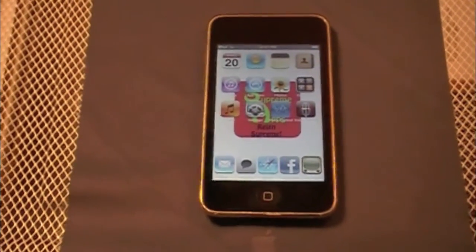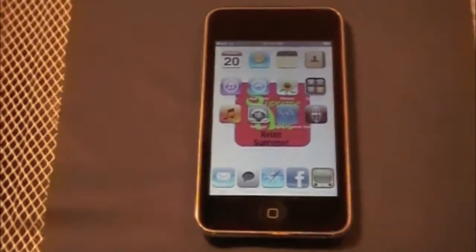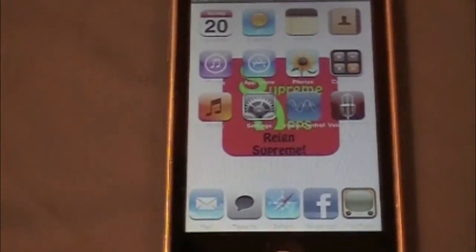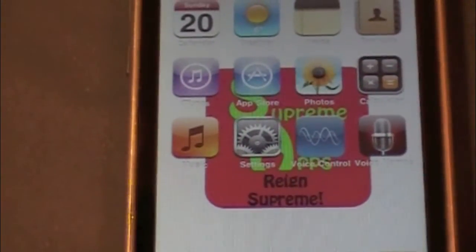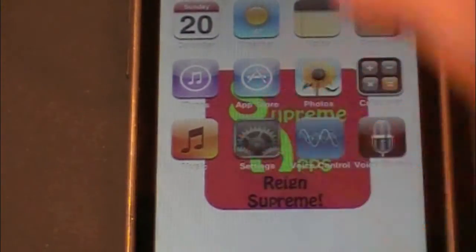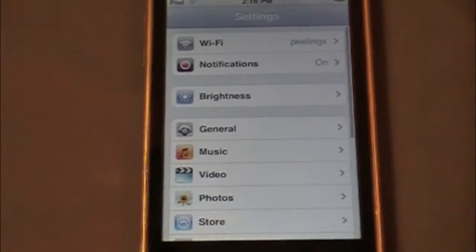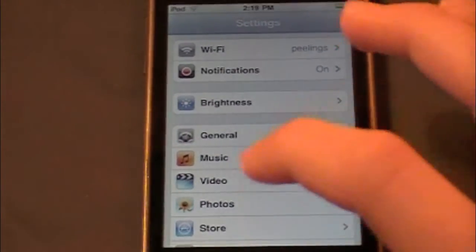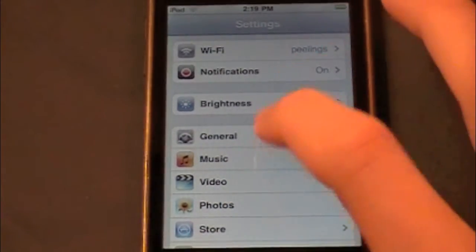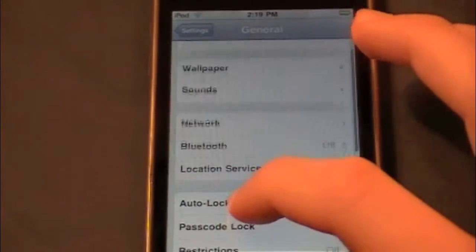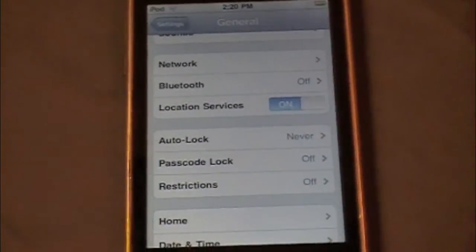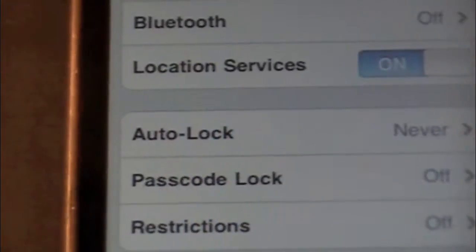So what you're going to do to disable it — because by default when you get your iPod, the auto lock is on — you're going to go into Settings, open up Settings, and go into General. Scroll until you find Auto Lock, right there.